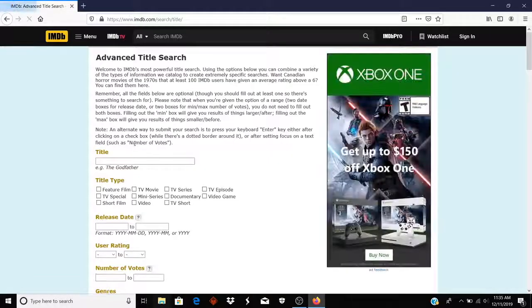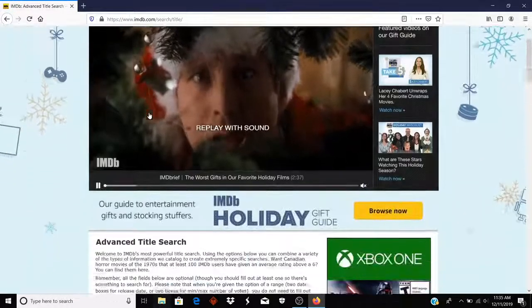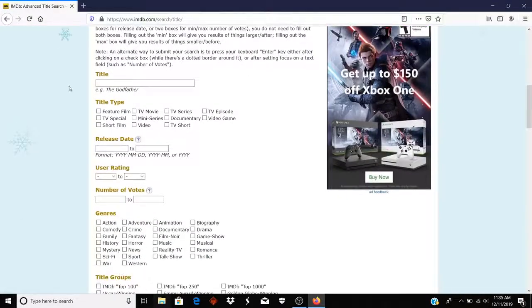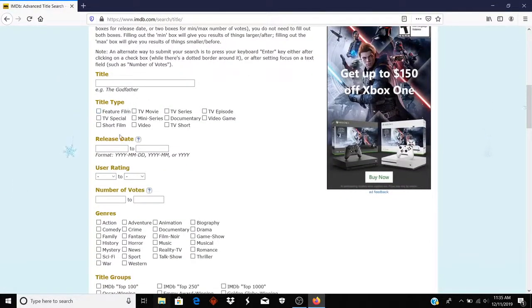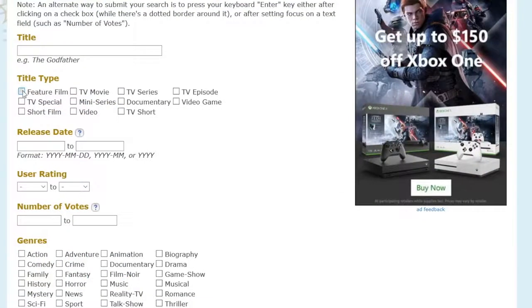So I bring up the search and first thing I'll do is I will check the box that says Feature Film because I don't want TV movies or TV series, I want actual movies. The release date I'm just going to type 2019 twice.